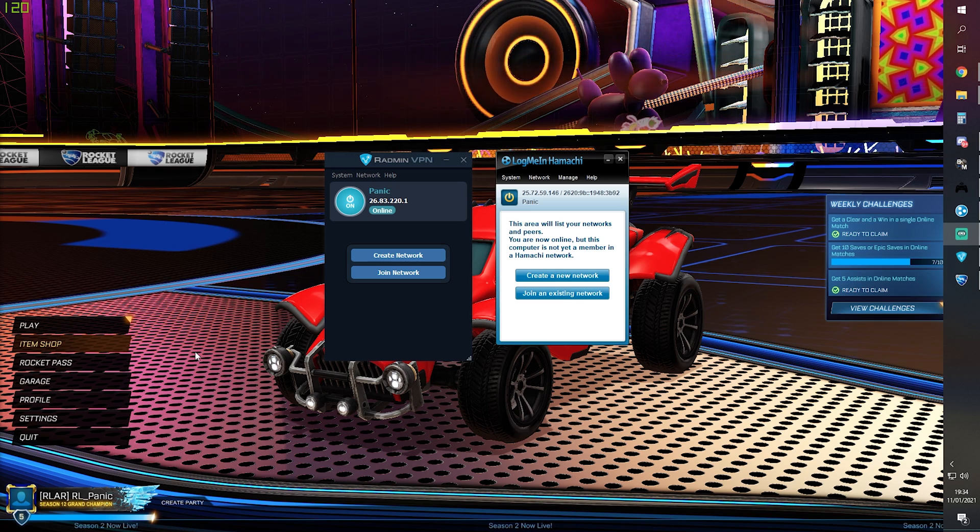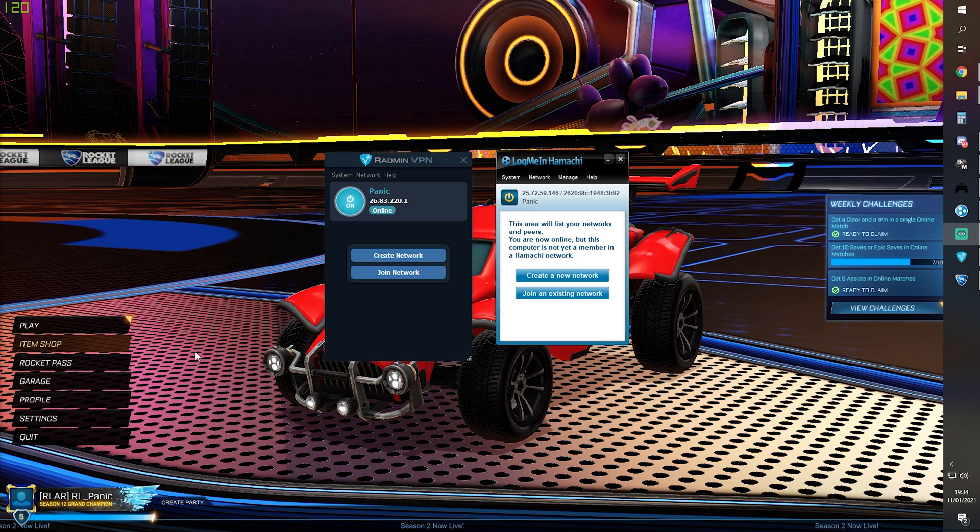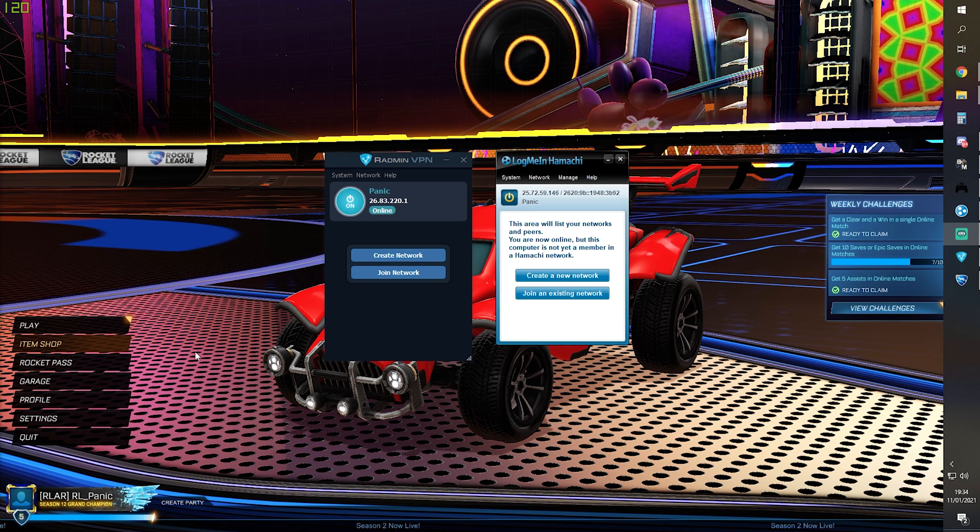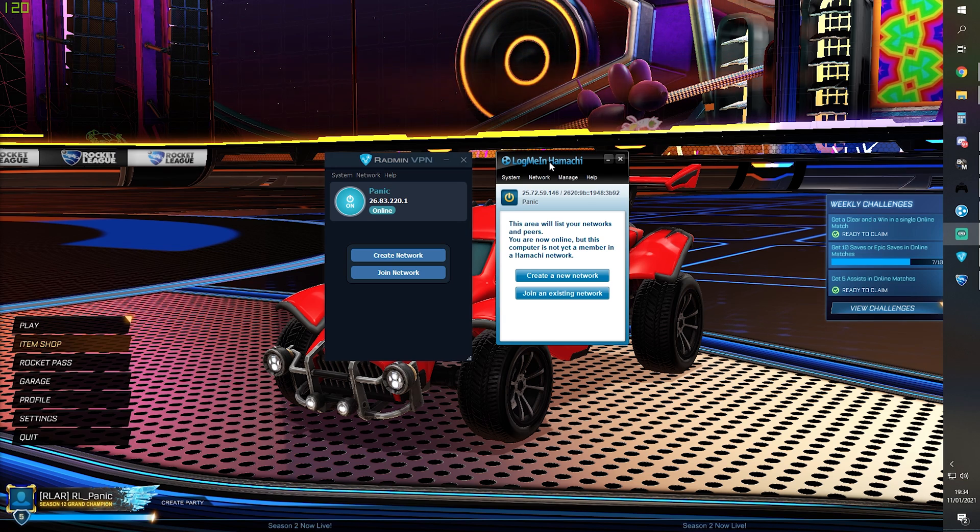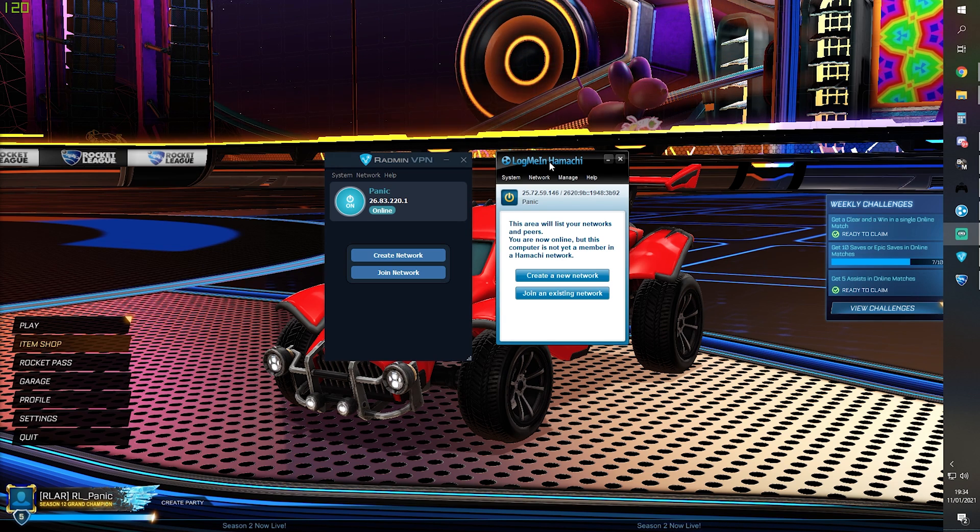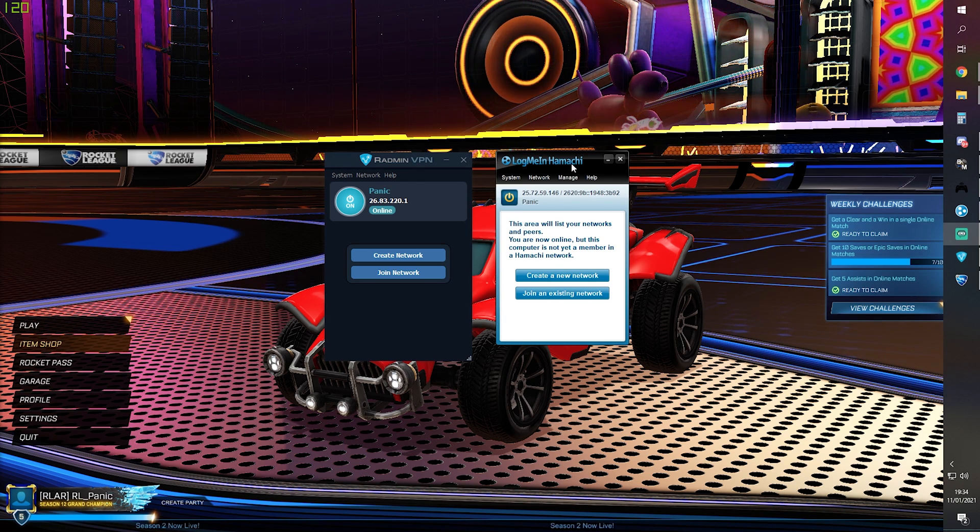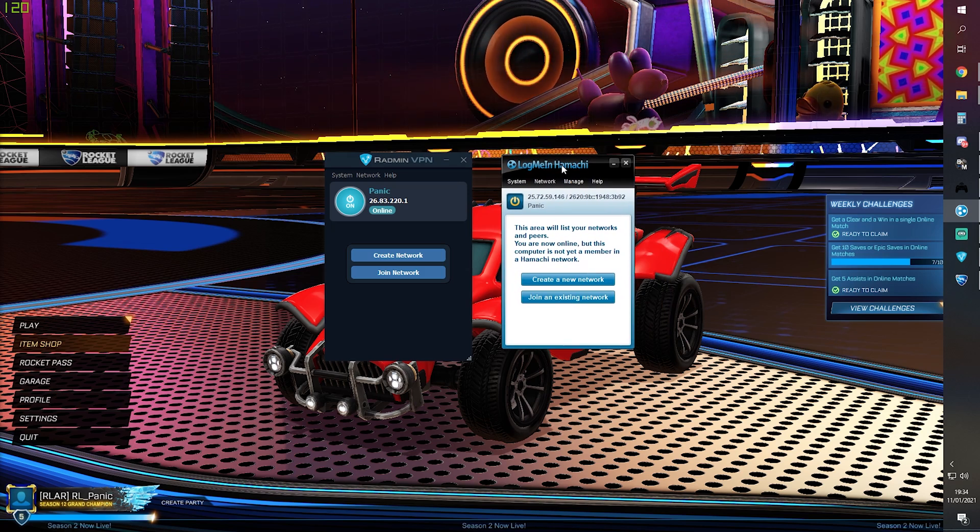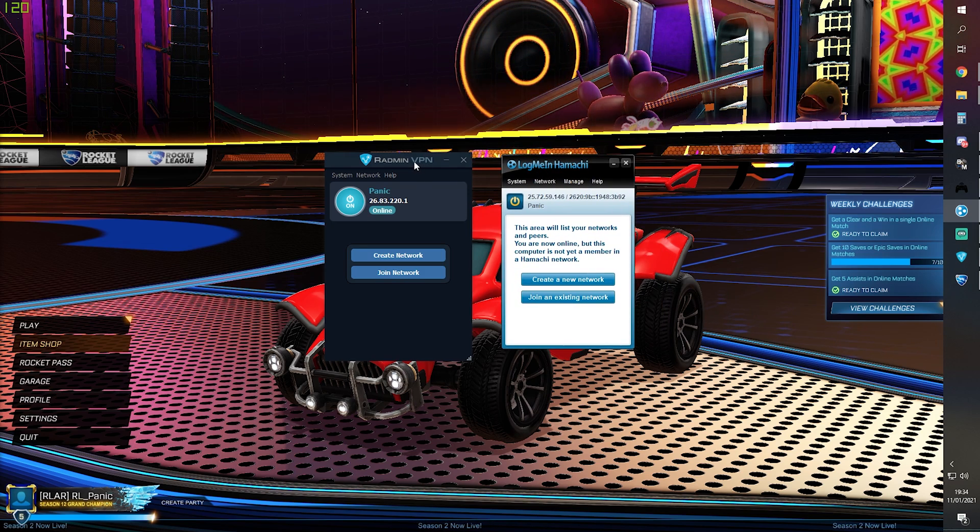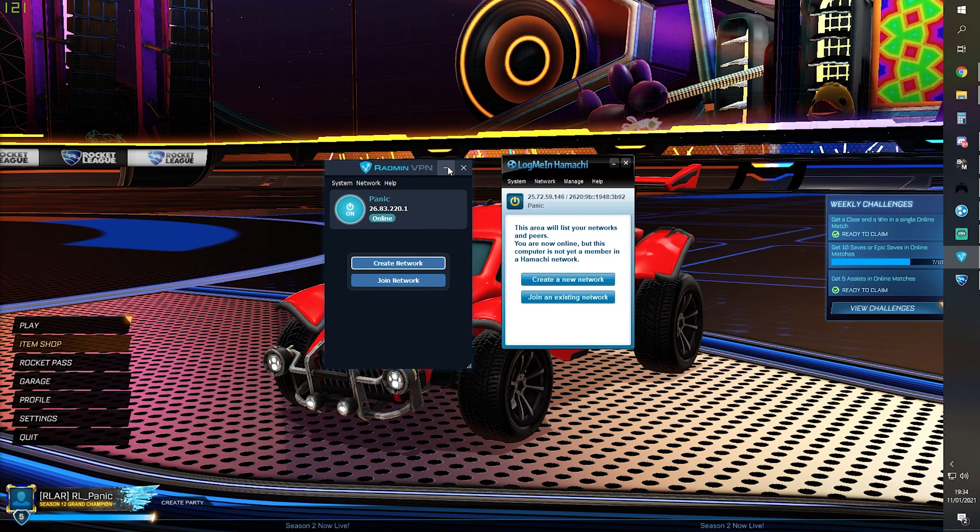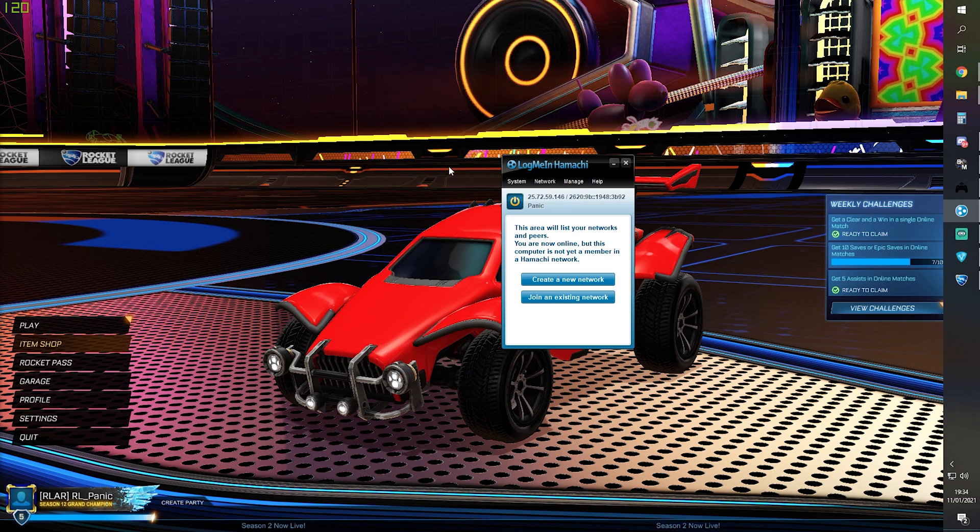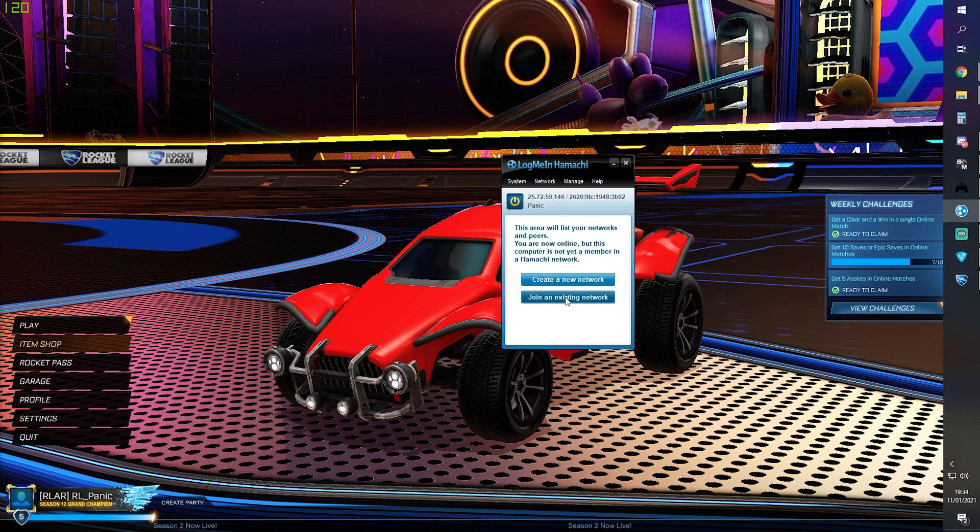Okay, so moving on to joining a multiplayer lobby. The first thing you need to do is be in a VPN with the host of the lobby. In this particular example, we're going to be using Hamachi, but the instructions are pretty much the same in Radmin, so you should be able to follow for either.